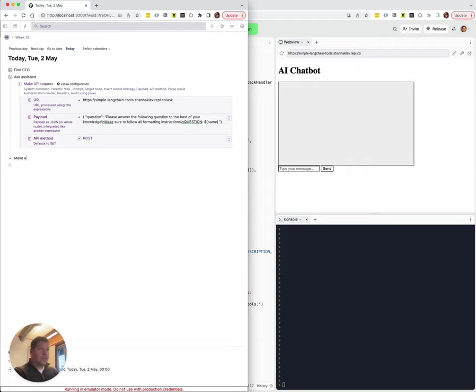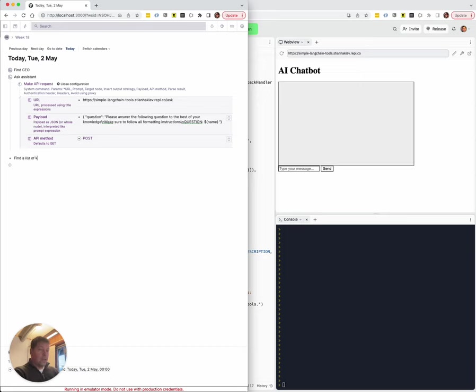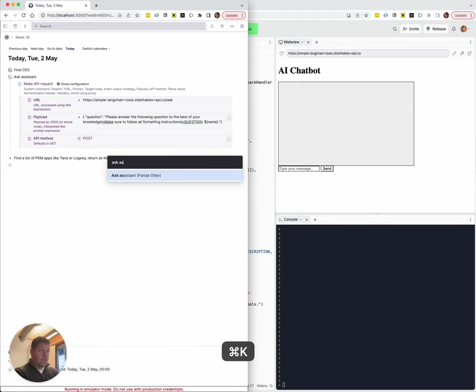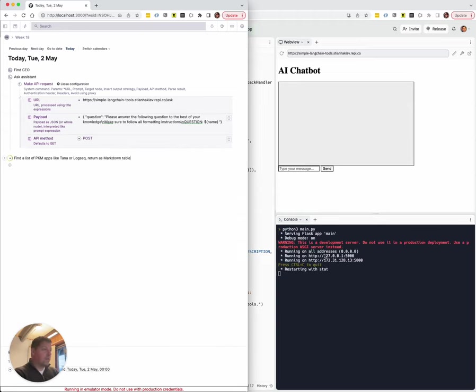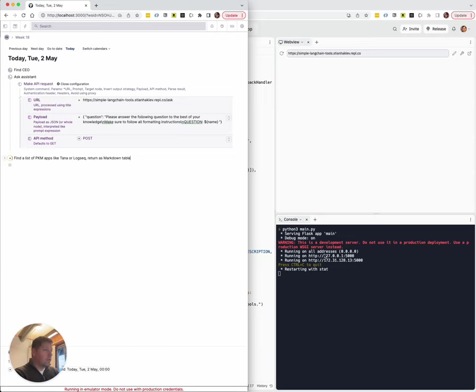So let's say, find a list of PKM apps like Tana or Logseek, return as Markdown table. And we're going to do Ask Assistant. And we'll see here that the query comes in. It's actually restarting for some reason.